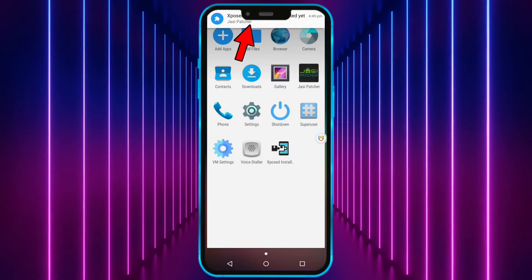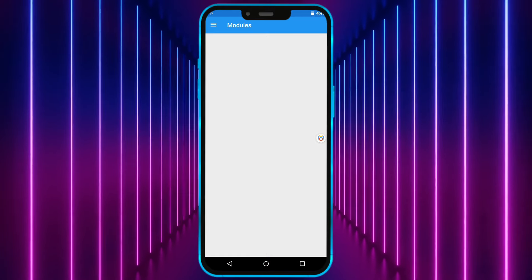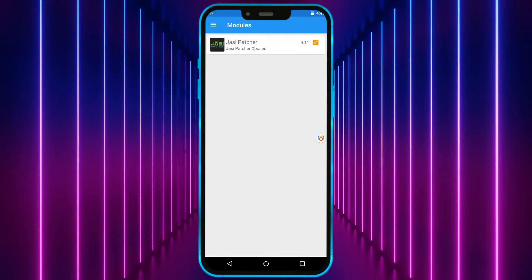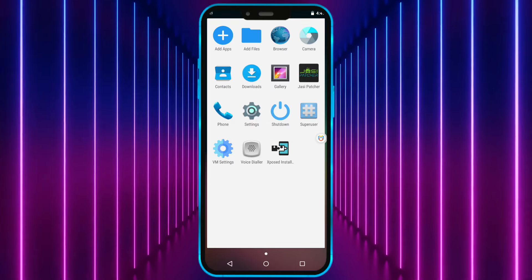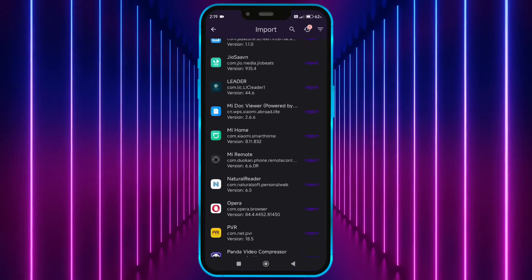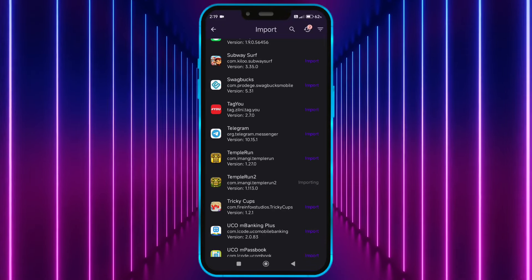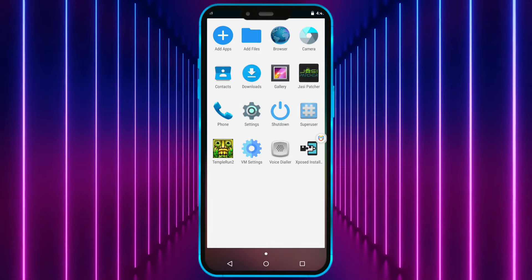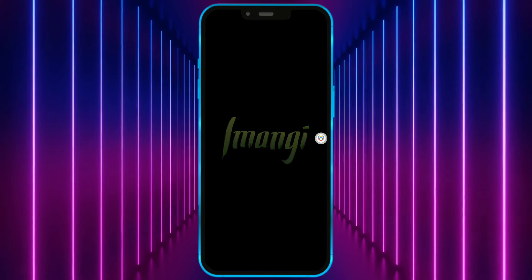Now click on the notification that appears at the top and enable it. Next, import your game. Now open the game once and then close it.